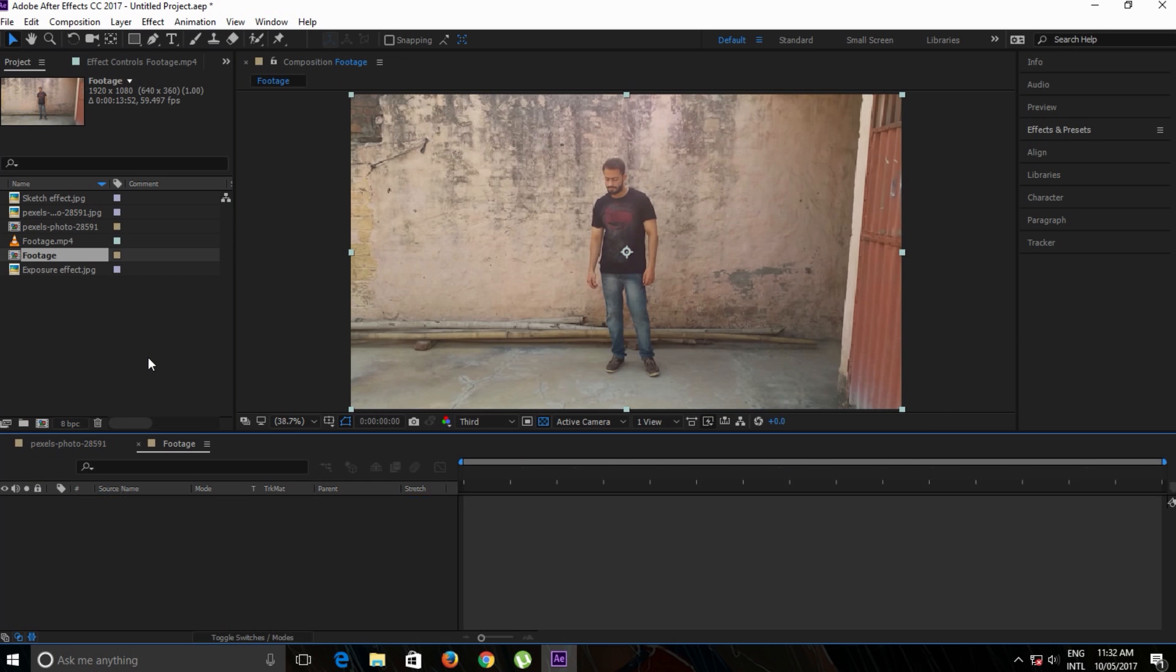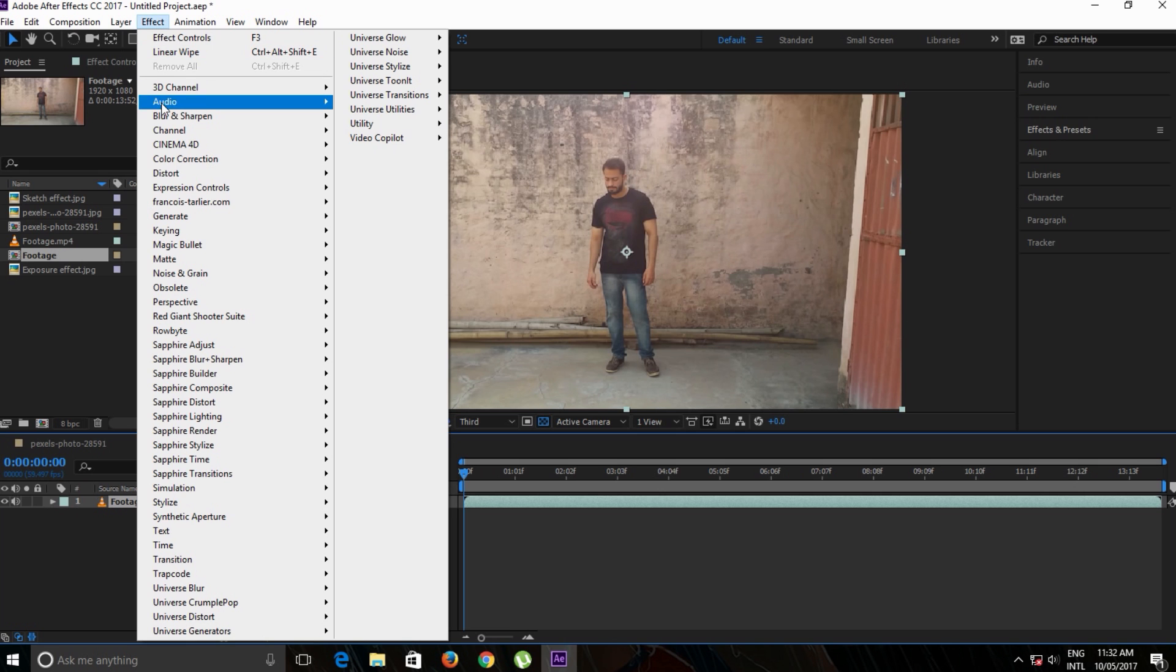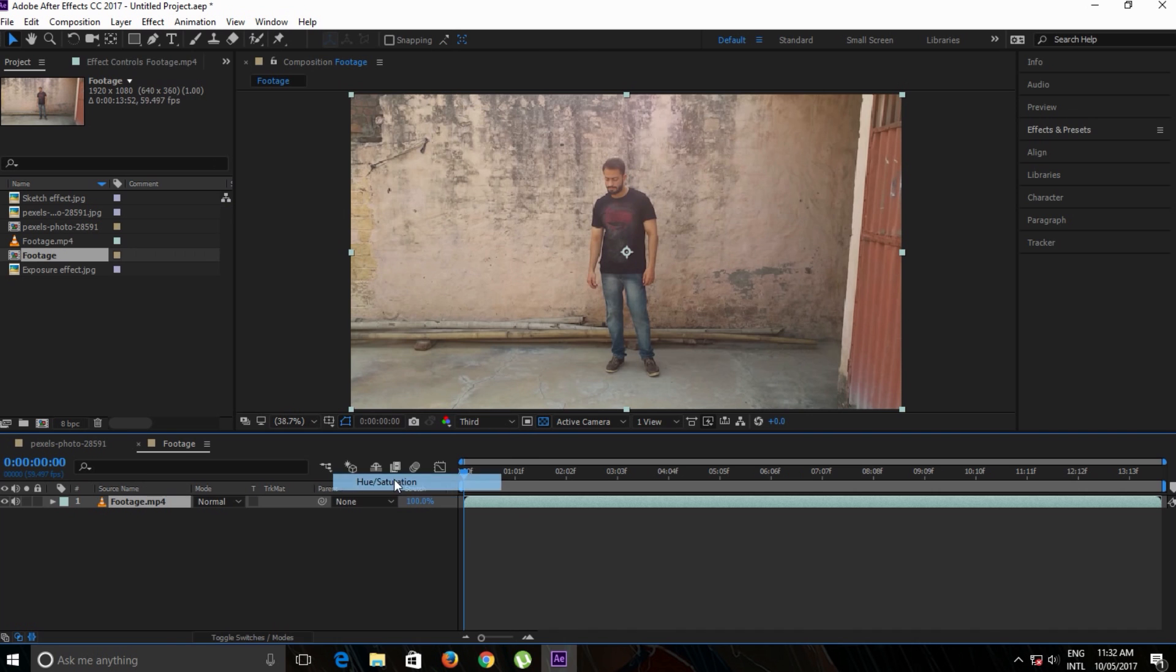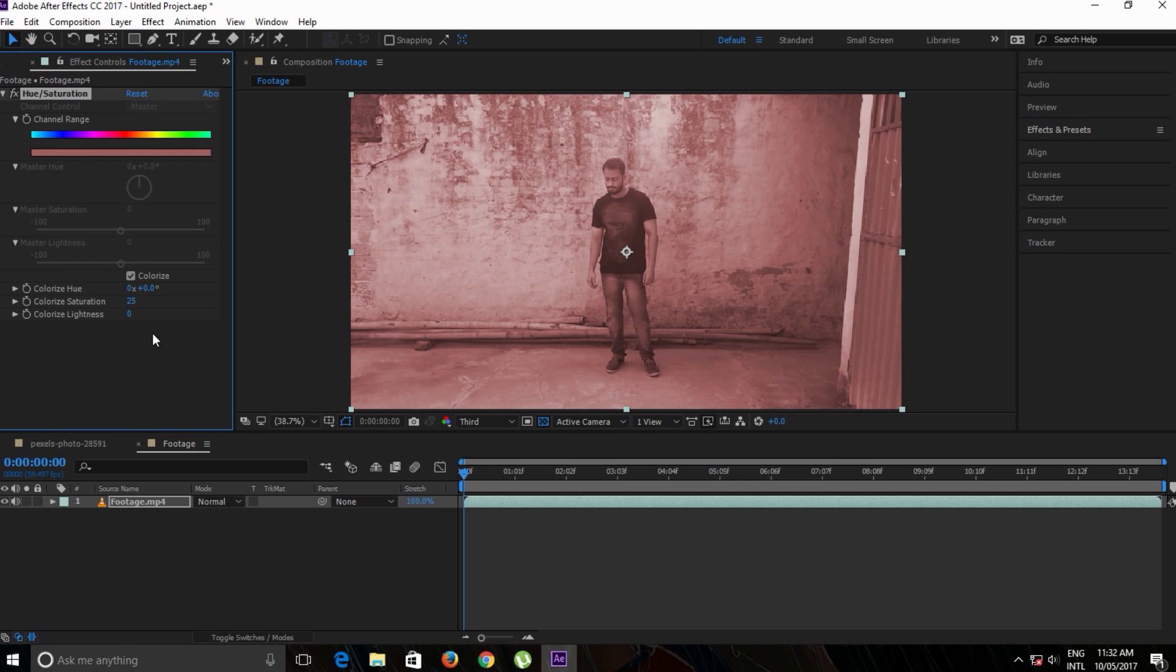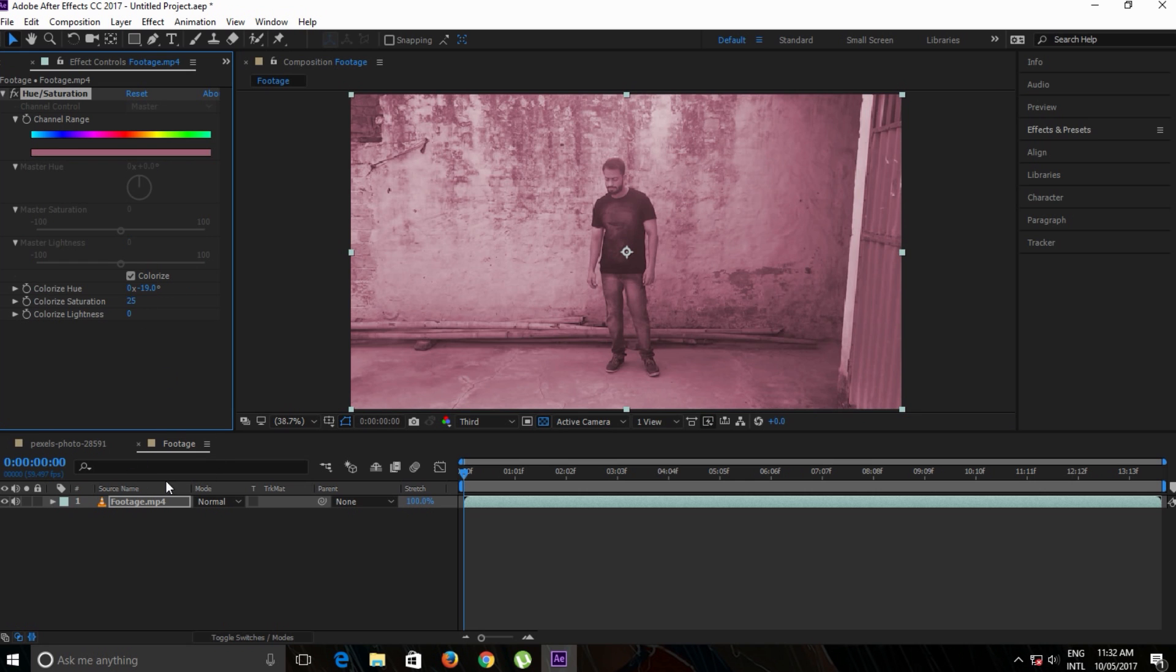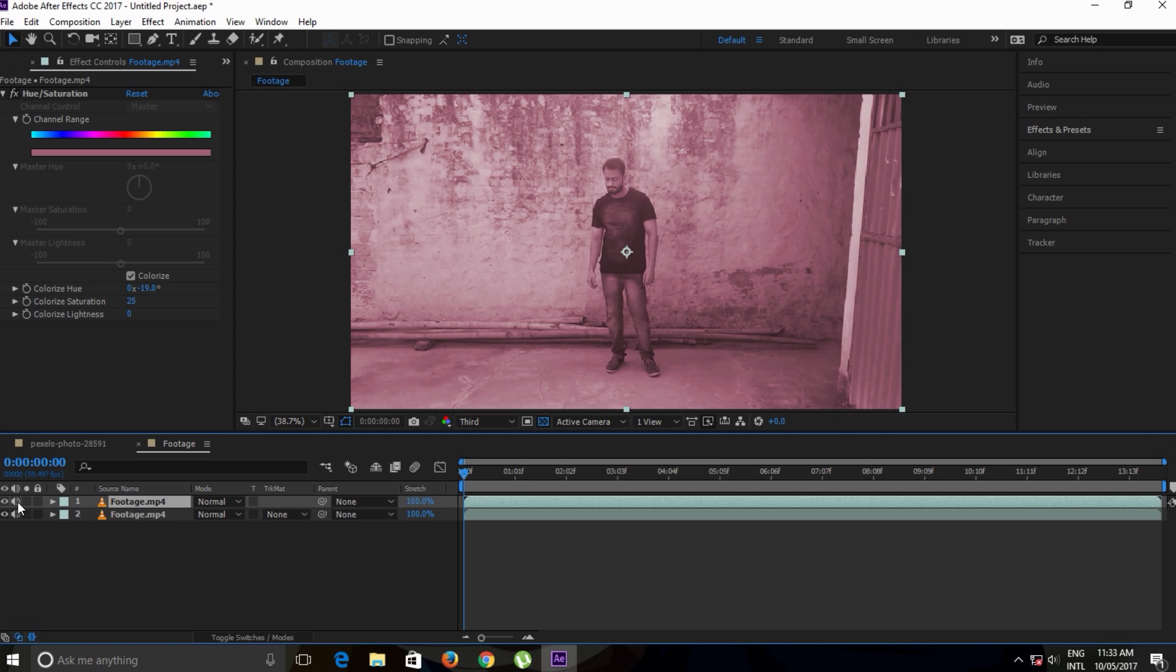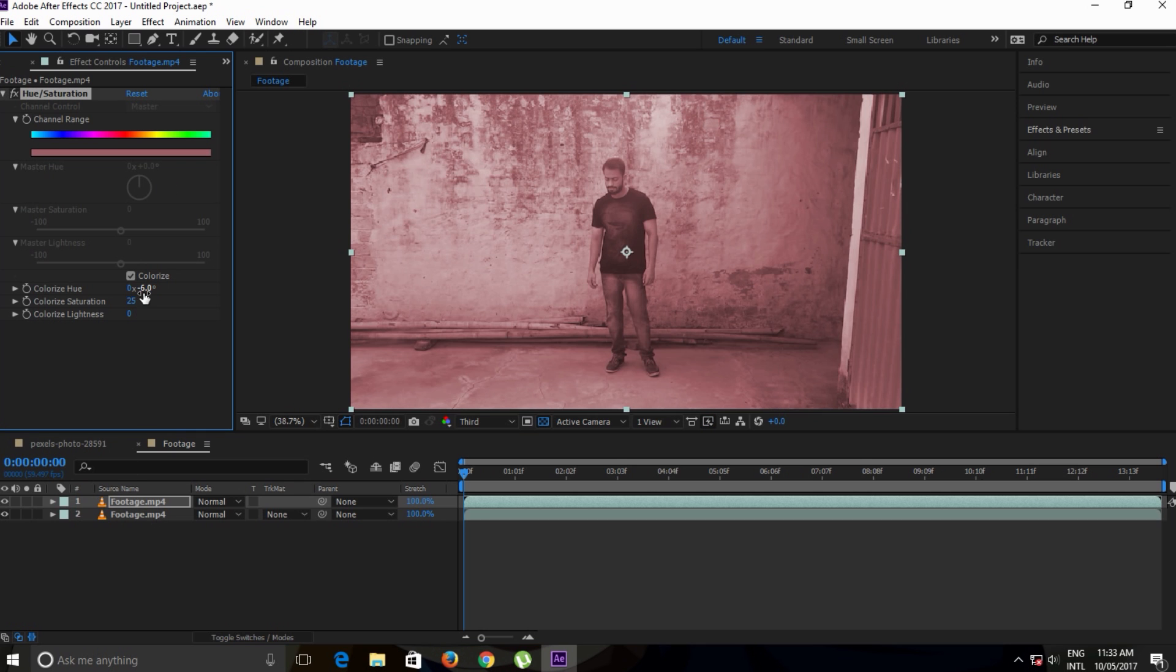I'm going to drag this video footage into this new composition. Let's apply a random effect on it. Let's say Hue and Saturation, click Colorize, and randomly apply color on it. Let's make a copy of it by pressing Ctrl+D. Change the color.